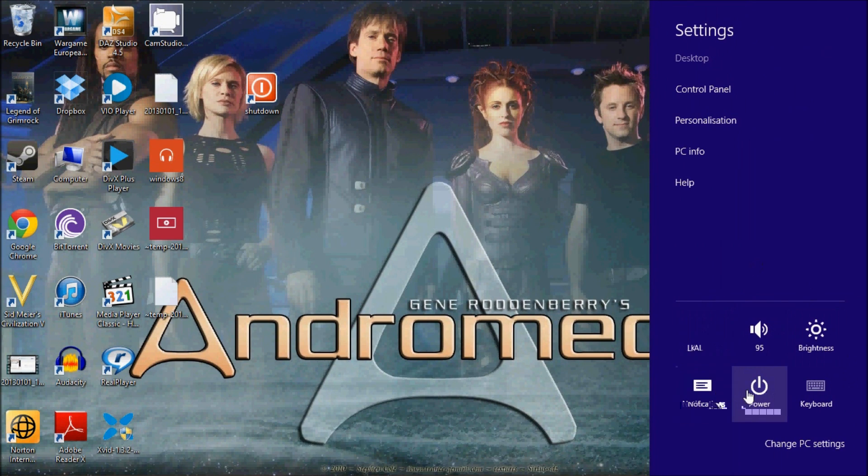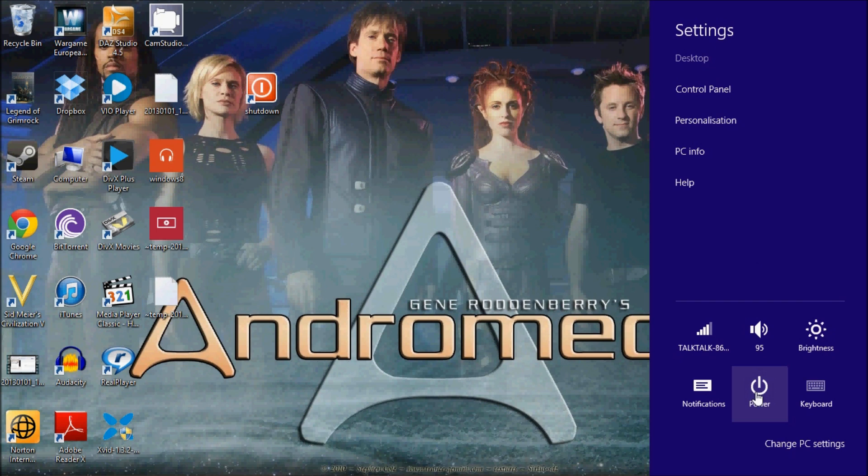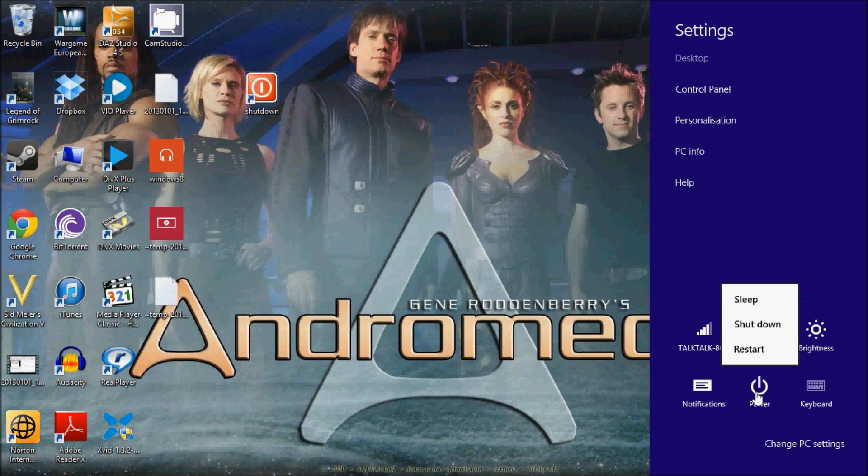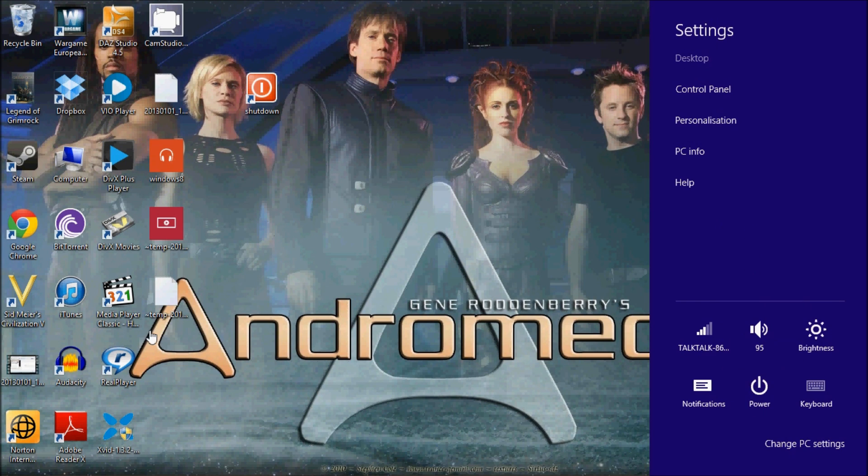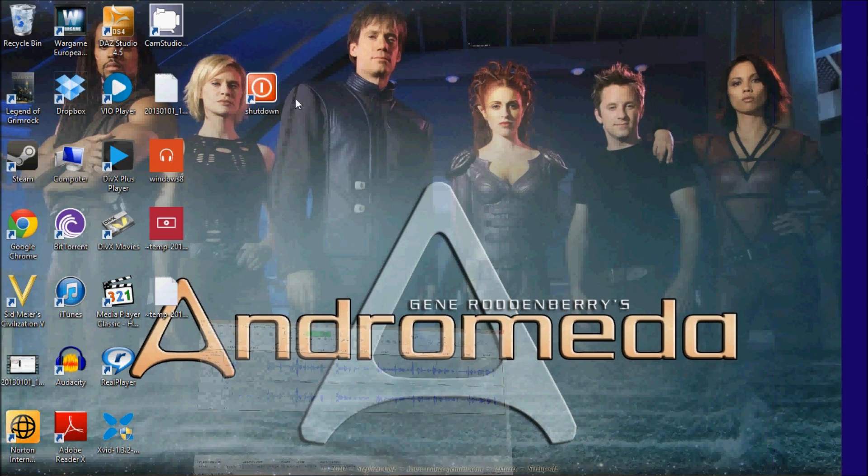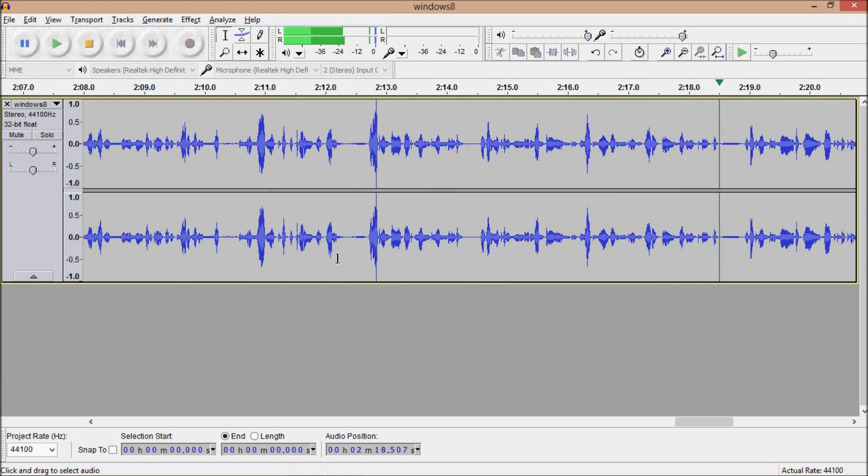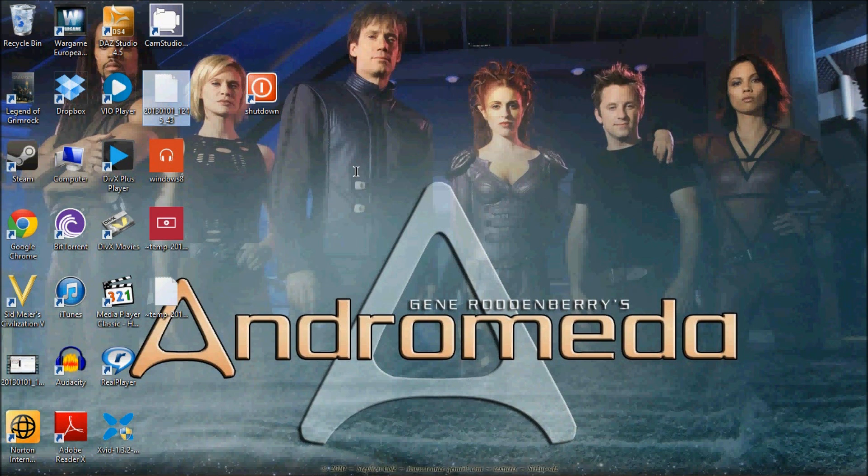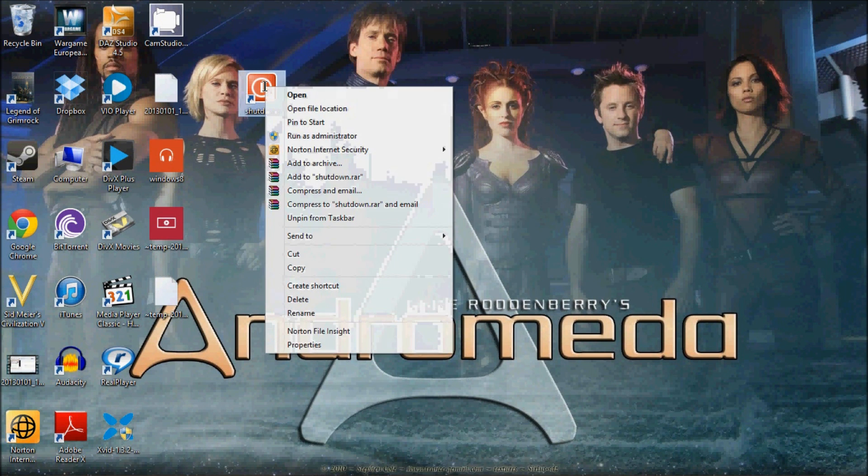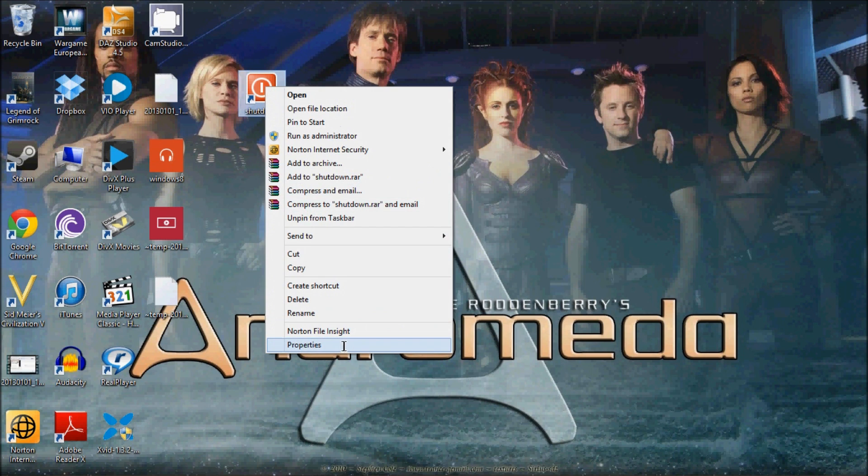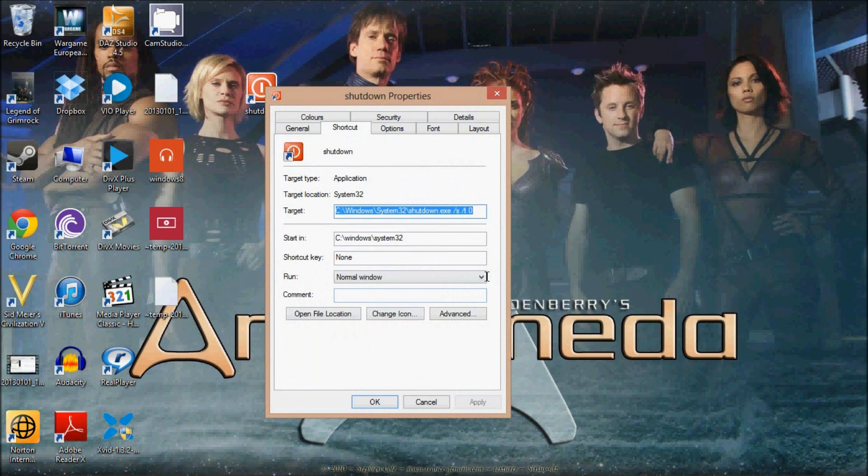To shut down the system, you will need to go to the settings and then select the power option. This can be a bit long winded. What a lot of users are doing is creating a shutdown shortcut, which can be made by right clicking on the desktop and cutting and pasting this file path, which I will include in the description below.